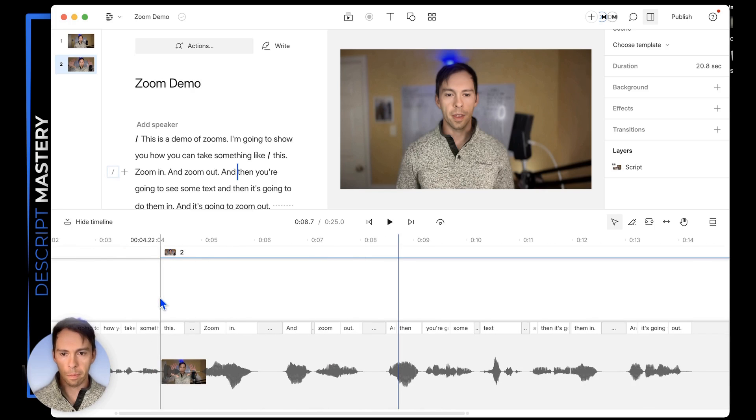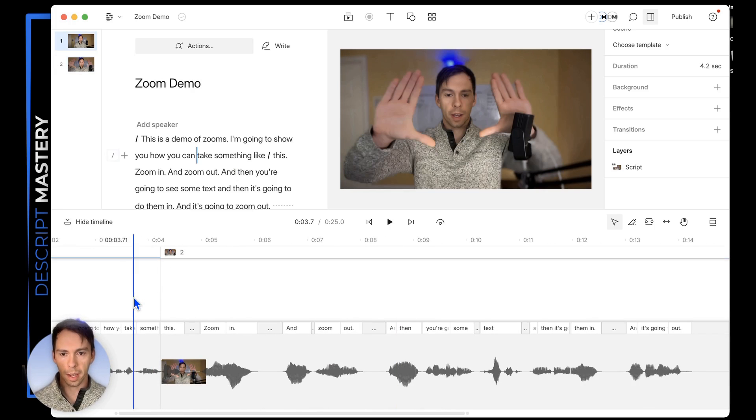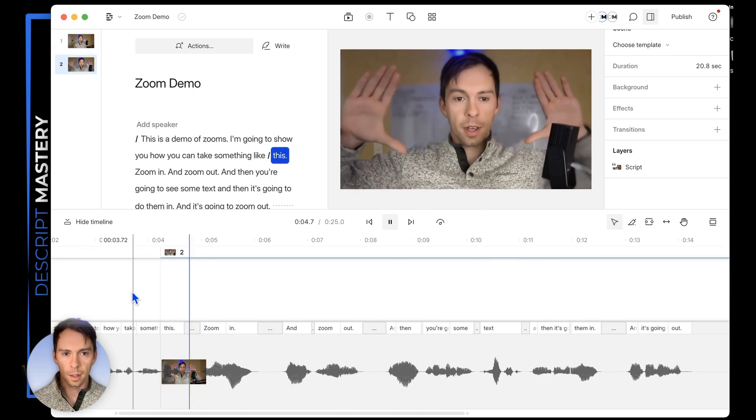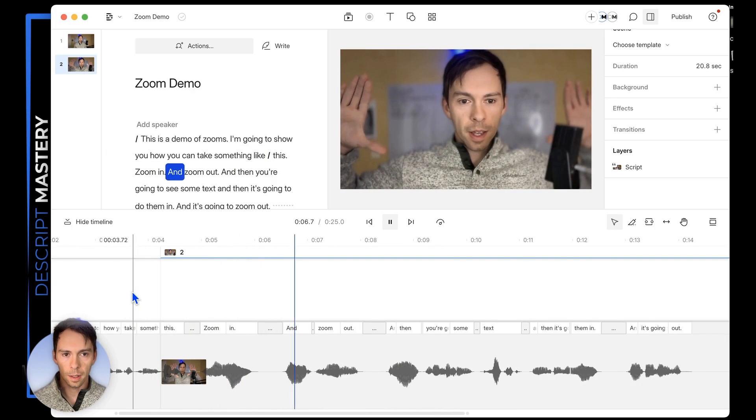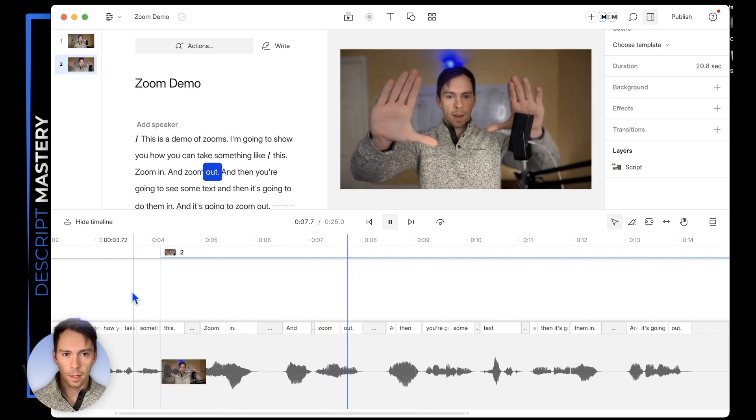Now let's watch both of those zooms together — going all the way back: zoom in and zoom out.